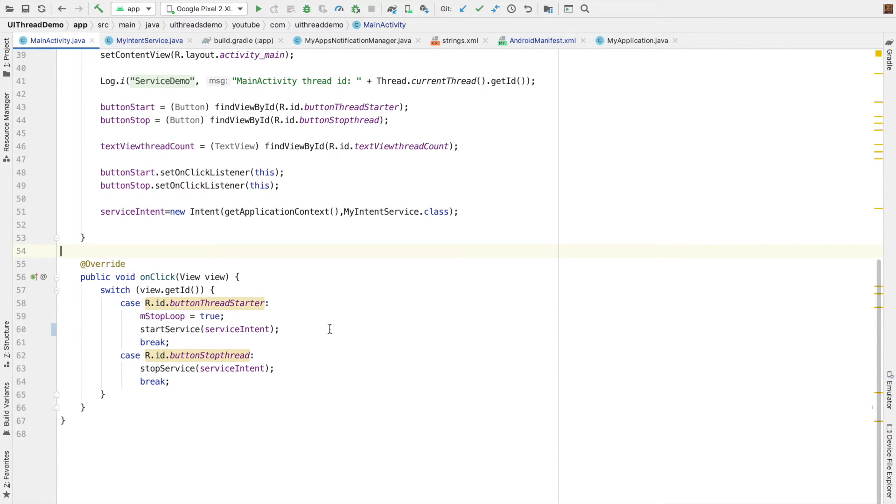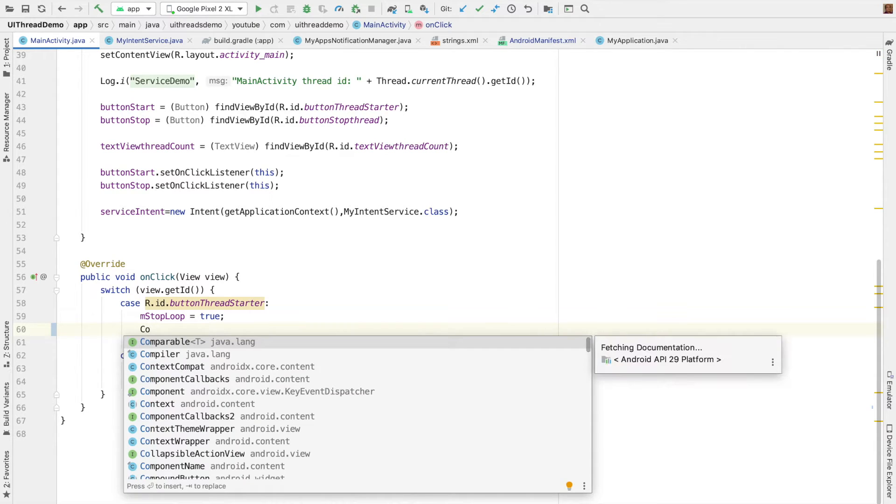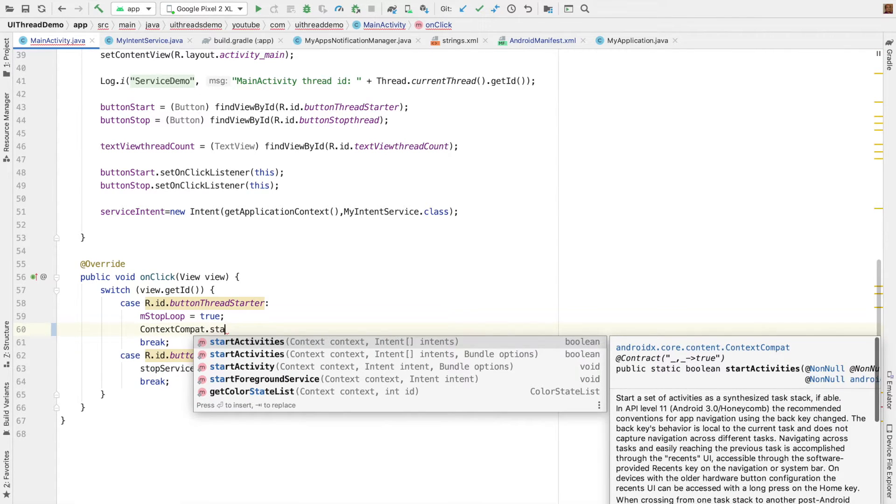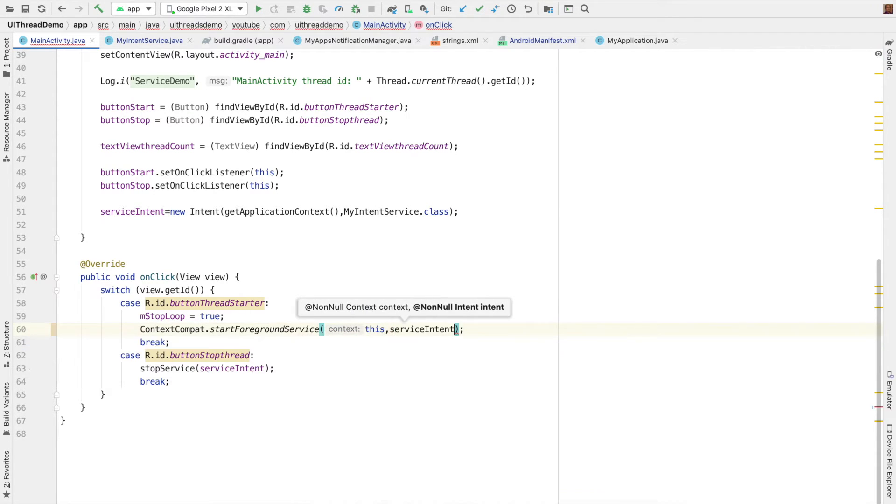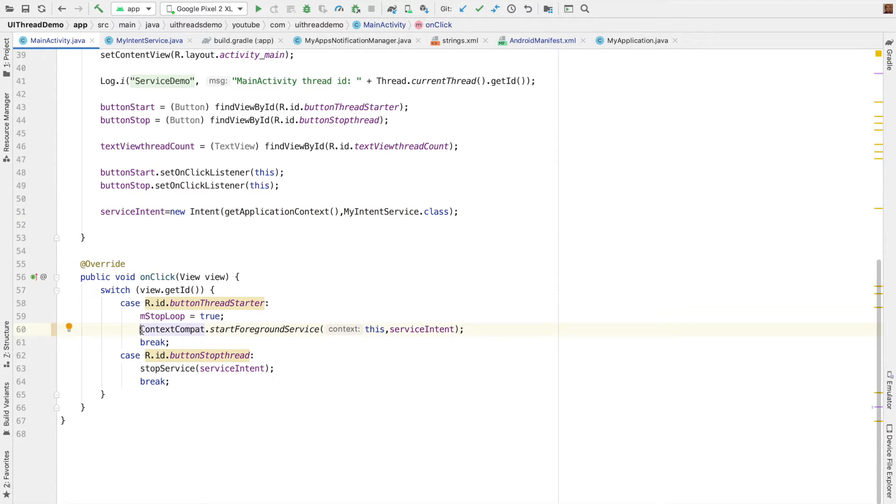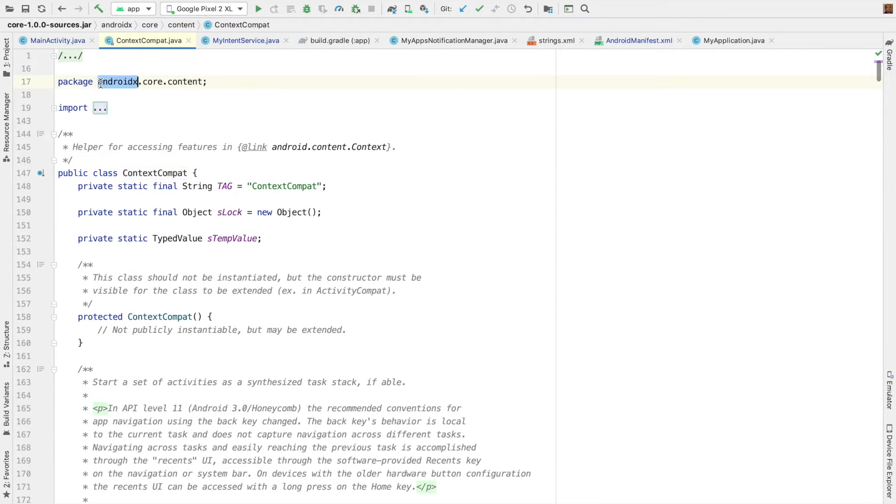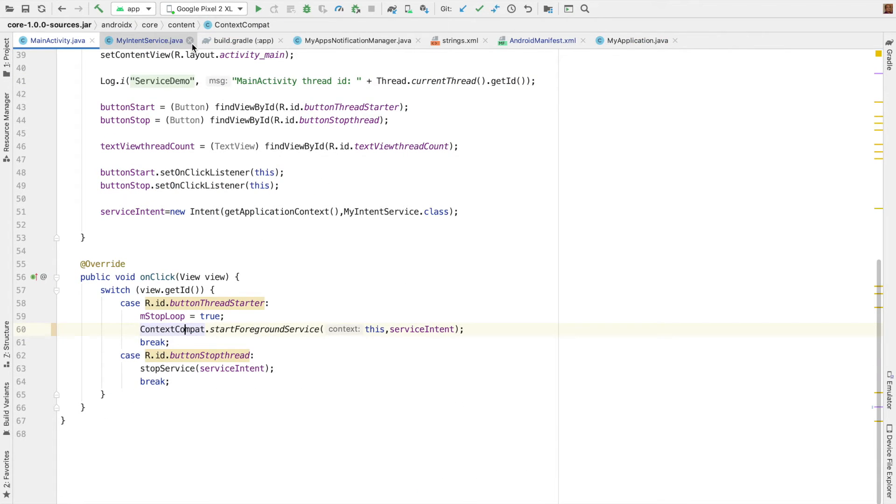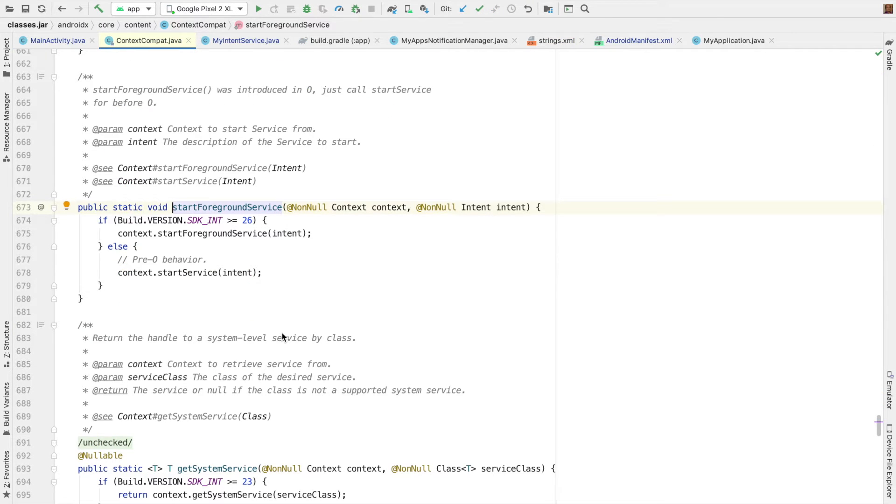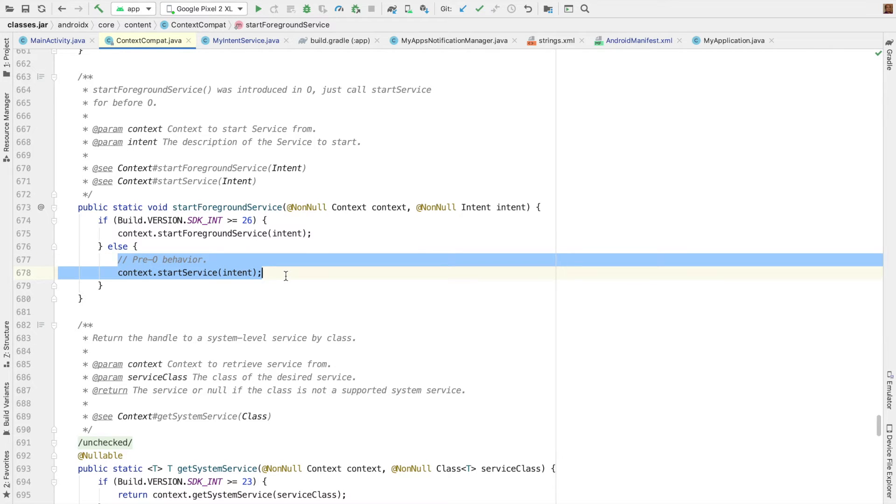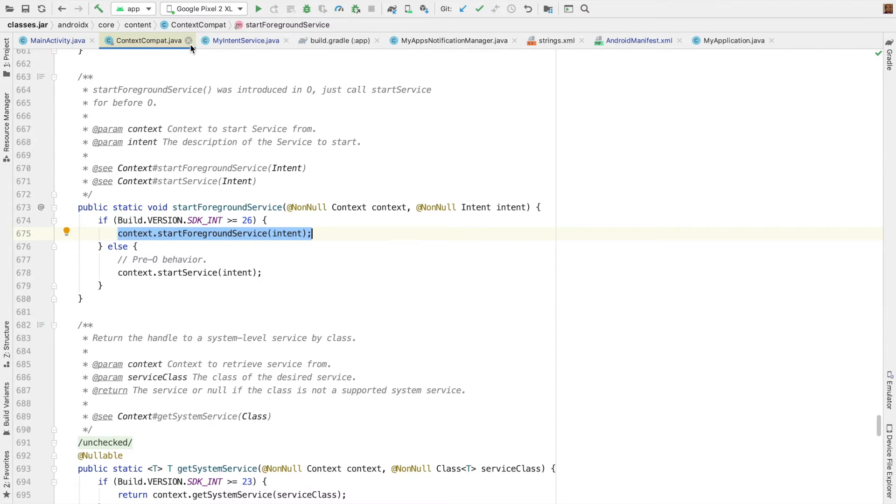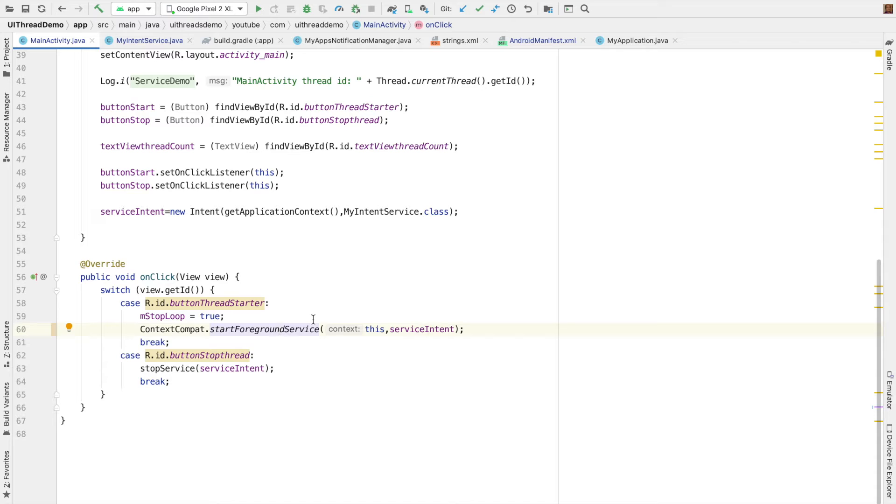And if you go to the main activity, I cannot use the old start service for that. I have to use context compact dot start foreground service and pass the context. And the second parameter is the service intent, which I think I have already initialized here. Another thing that I want you to pay attention is this context compact is part of the Android X package. So you have to make sure that you have migrated your application to an Android X package. And if you see the code of start foreground service, what it basically does is it checks for the version of the device and then calls the appropriate method of handling the service or starting the foreground service. So if it is pre Oreo, it just starts a service or if it is post Oreo, it starts with start foreground service. So you don't have to worry. It is already taken care by the context compact start foreground service. So I think we are pretty much done with our coding. So let's run this.